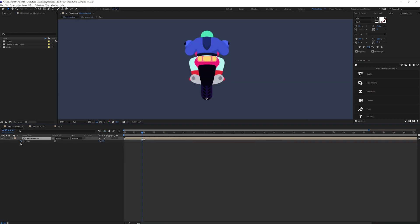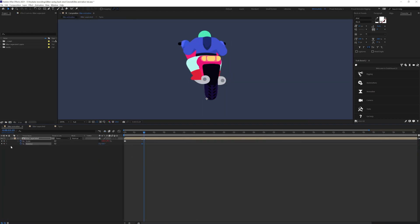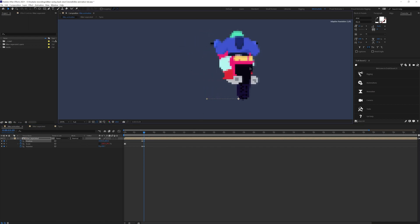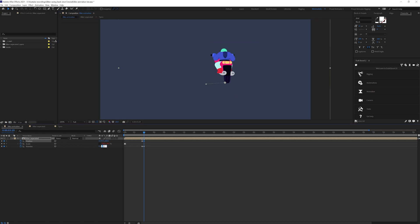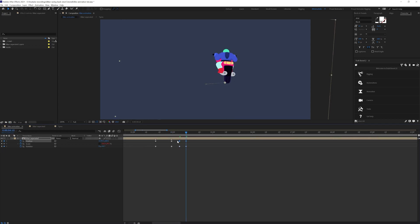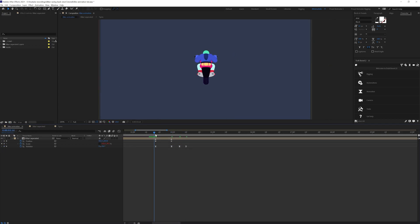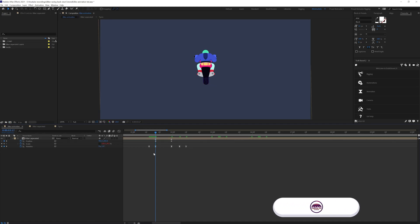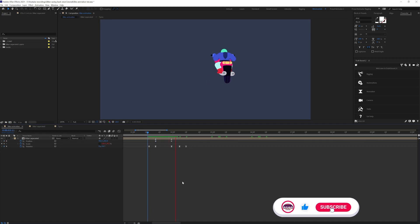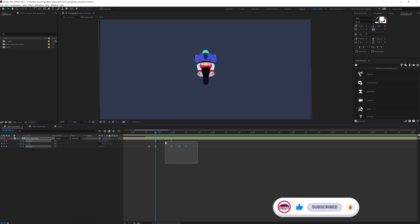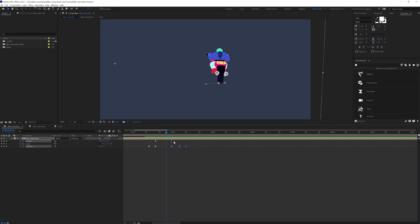We're going to add some rotation keyframes here and also some position keyframes. From here to here I'm going to move it slightly in this direction and rotate it a bit. There should be a little bit of overshoot, and a few frames before the lane change we can add an anticipation. Let's check it. I think we can speed up the whole thing a bit.